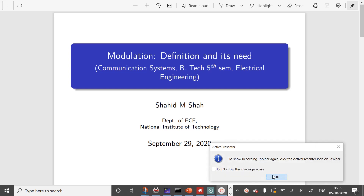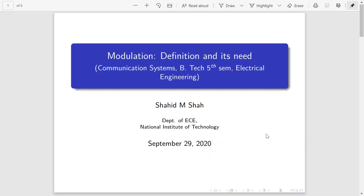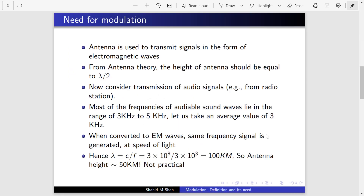Welcome to the next lecture. Today we will discuss the need for modulation, what modulation is, and why it is needed. Before we proceed, I would like to mention some facts from antenna theory, which may not be studied in detail now, but in electronics and communication it is a core course studied in higher semesters.